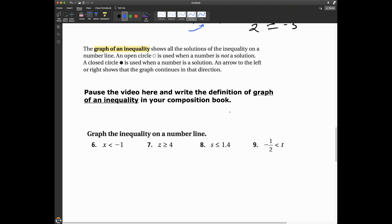Let's talk about graphing inequalities. The graph of an inequality shows all the solutions of the inequality on a number line. An open circle is used when a number is not a solution, and a closed circle is used when a number is a solution. An arrow to the left or right shows that the graph continues in that direction. Pause the video and write down this definition.